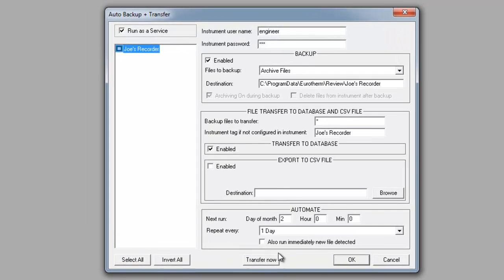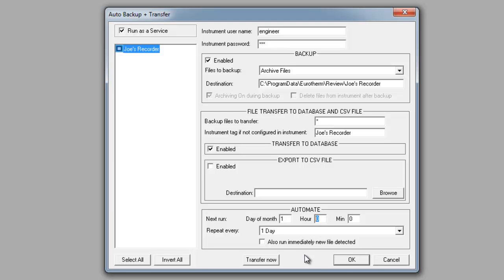The first thing we want to do is look at the day of the month. As today is the first of June, we are going to select one as the day. The time format is in military or 24-hour time. We are going to select 16 as the hour for 4 o'clock, and then the minute as 30, meaning the first time this is going to run is at 4:30 in the afternoon.